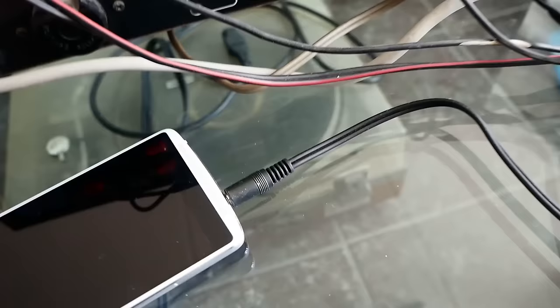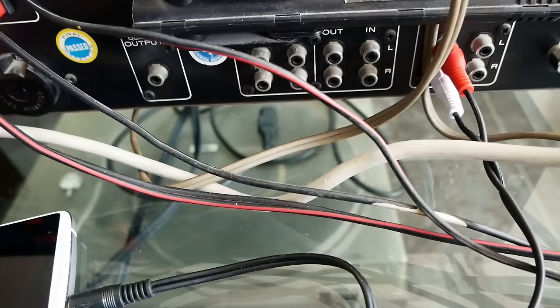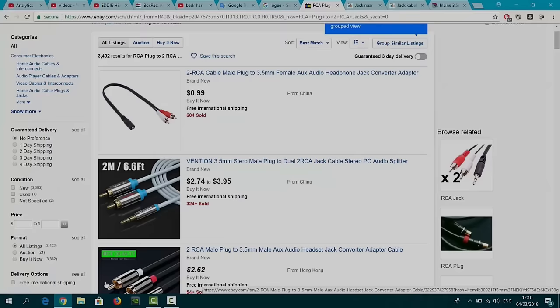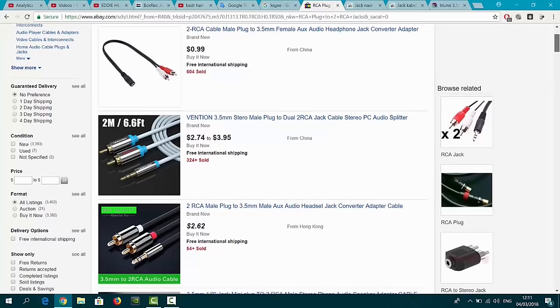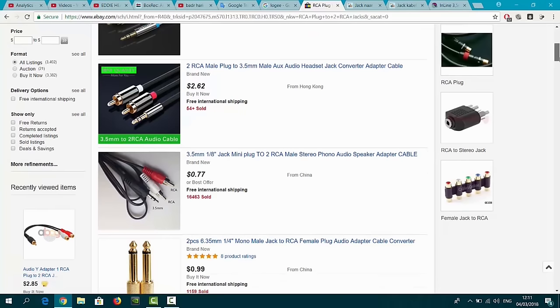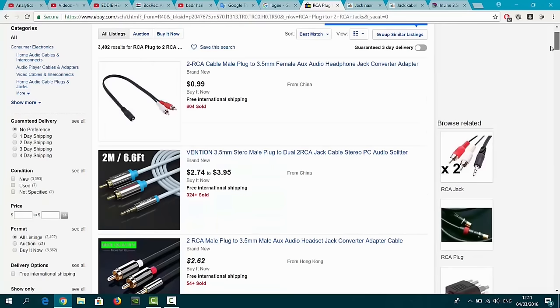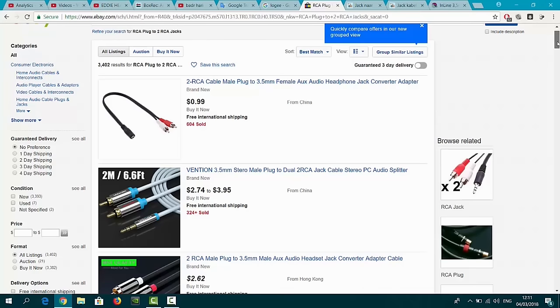How can you find these cables online? Well, they use several names for this. Some call them two RCA cable male plug to 3.5mm female aux. As you can see, the price is one dollar, it's very cheap. Of course you can also buy them at your local store but you'll always pay more. If you order them from a cheap online shop you'll pay between one dollar and I think two dollars.